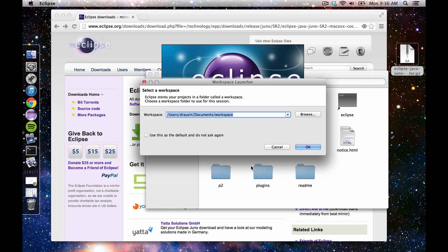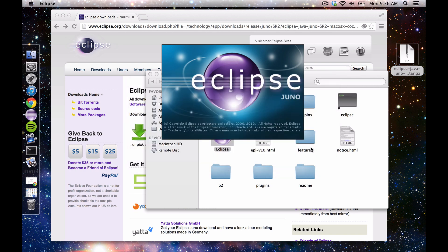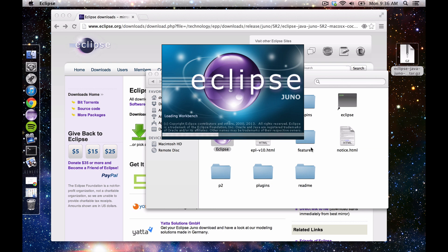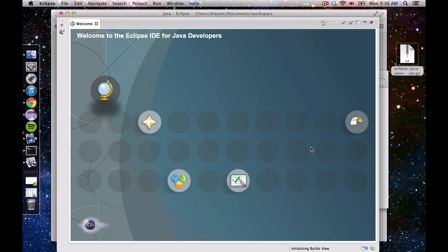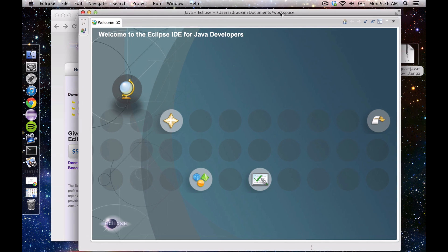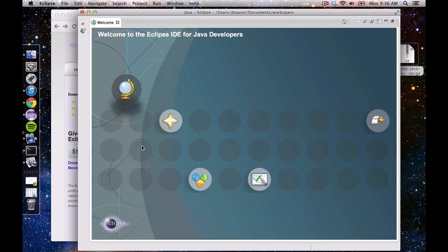Okay, so it's telling me it wants to make a workspace. We'll just leave that like that for now. Again, you can always change that later if you want. And here's Eclipse, and we'll be using this throughout our work to make and develop projects.